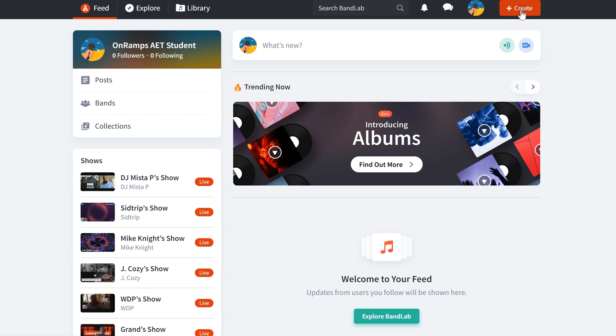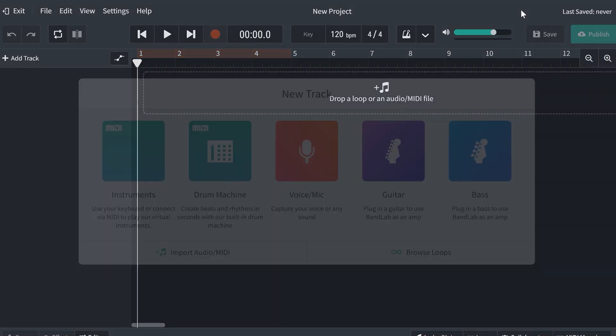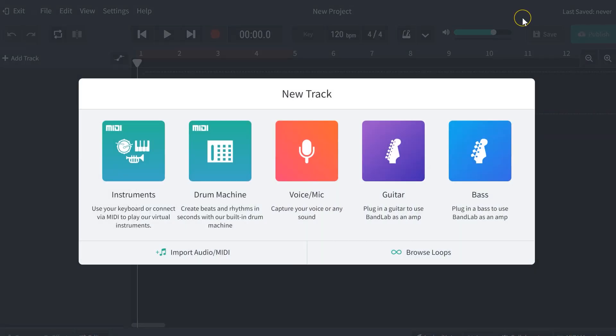So once we get in here, we're going to click on the create button in the upper right. That is going to allow us to open up a multi-track recorder, which very similar to Audacity is going to let us layer tracks and create our podcast.